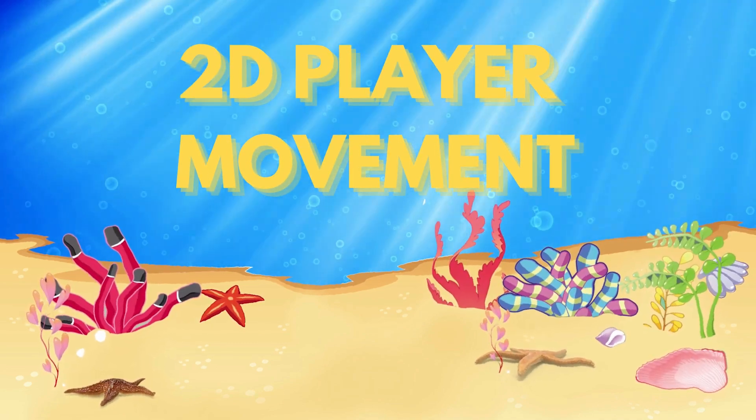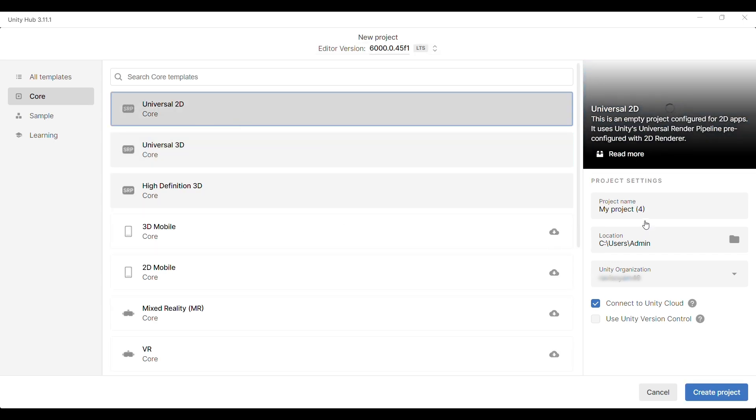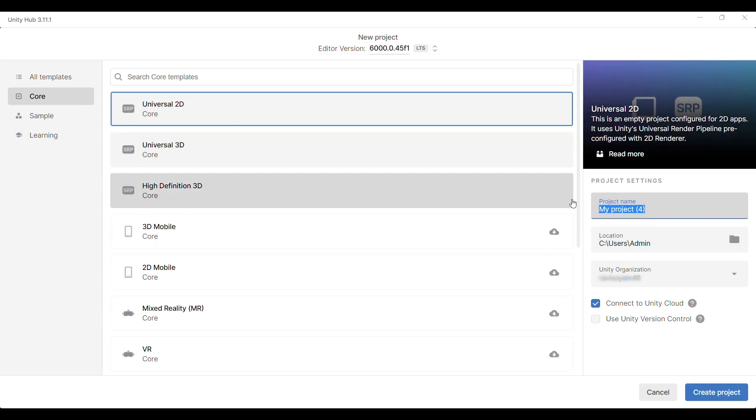Create a new project. Open Unity Hub, click on new project and choose 2D. Name your project something like player movement, then hit create.